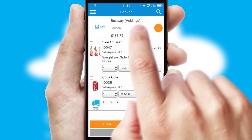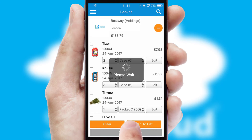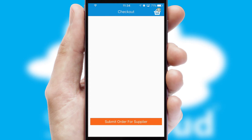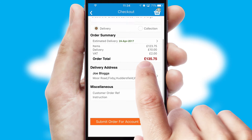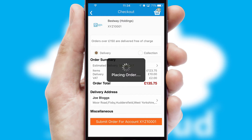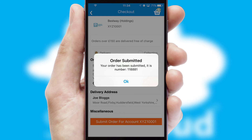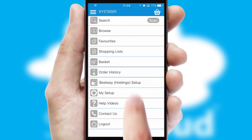Once the basket is complete, all the order information will be presented at the checkout. SwiftCloud also supports click and collect functionality. Finally, after submitting the order, you and your customer will receive a PDF confirmation and the order is imported into your ERP system.